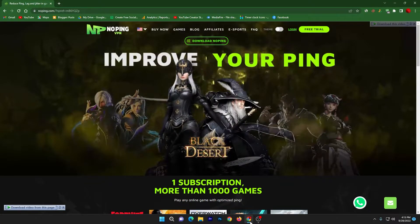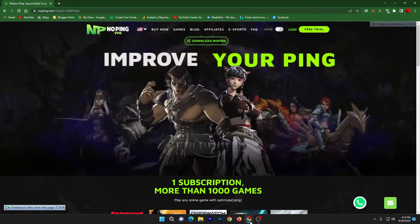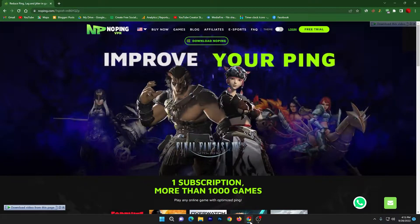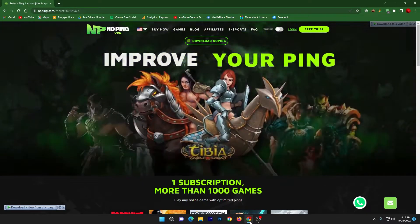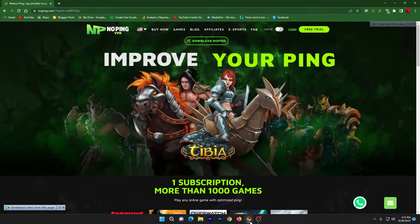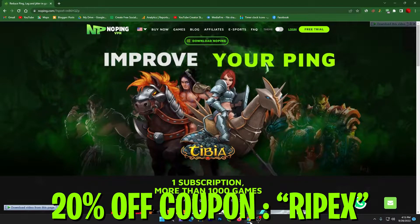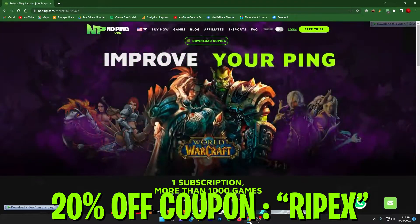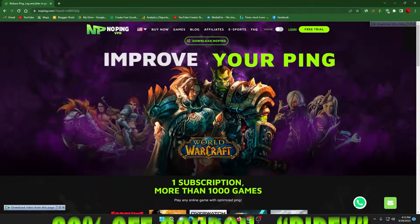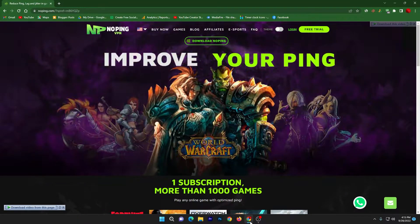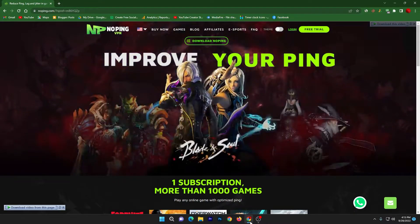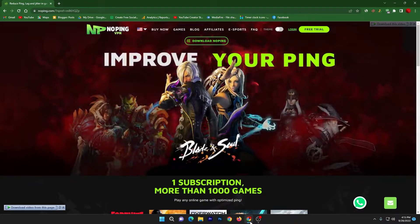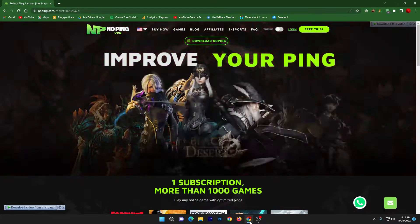If you sign up using my account, you will get 7 days free trial. Also, if you want to buy the software, you can use my code RIPEX for getting 20% flat off for purchasing the software. You will get the software in just $5 for 30 days.